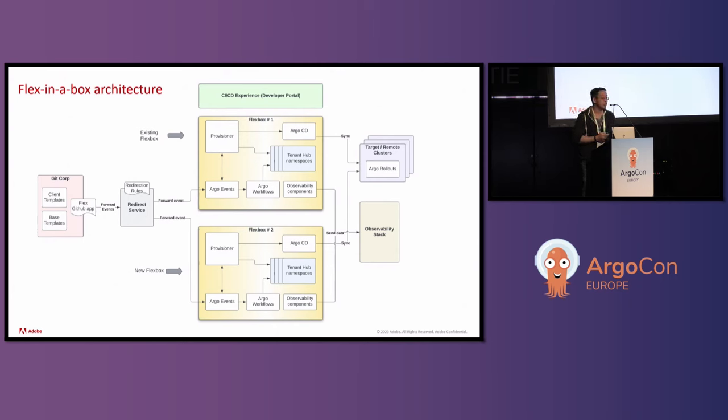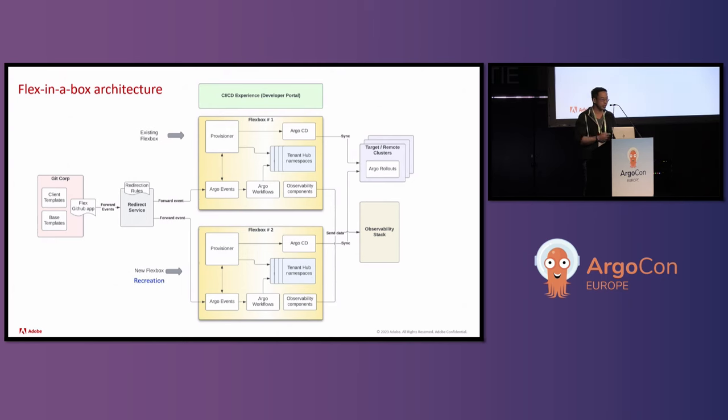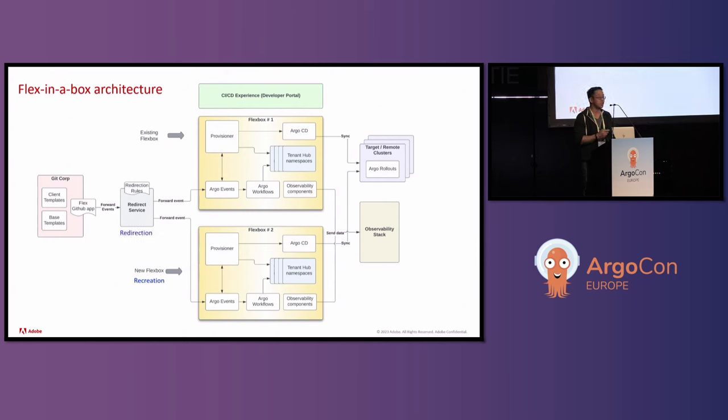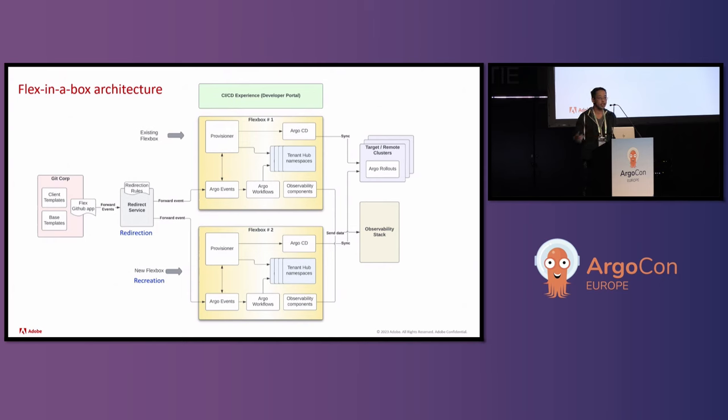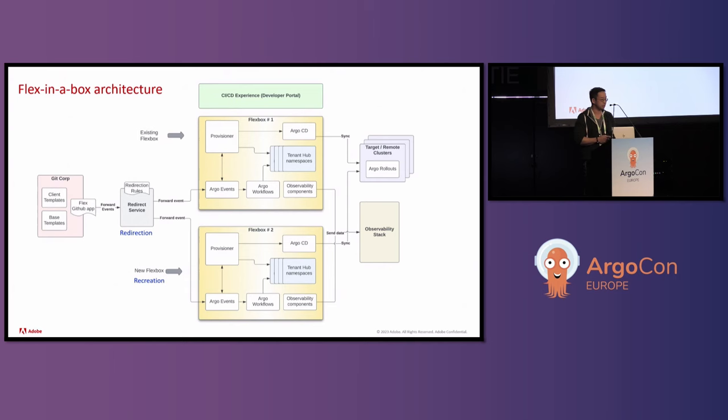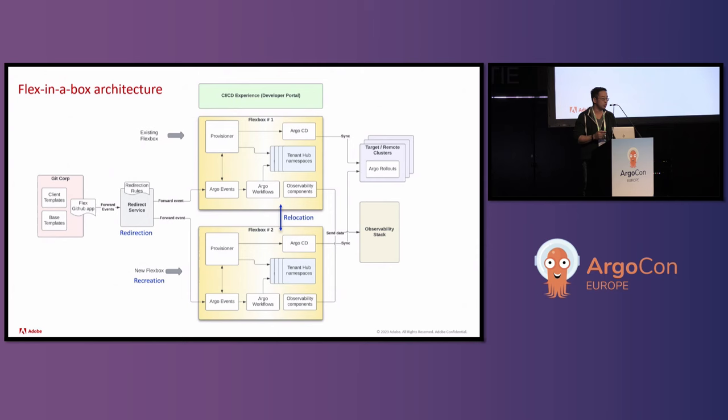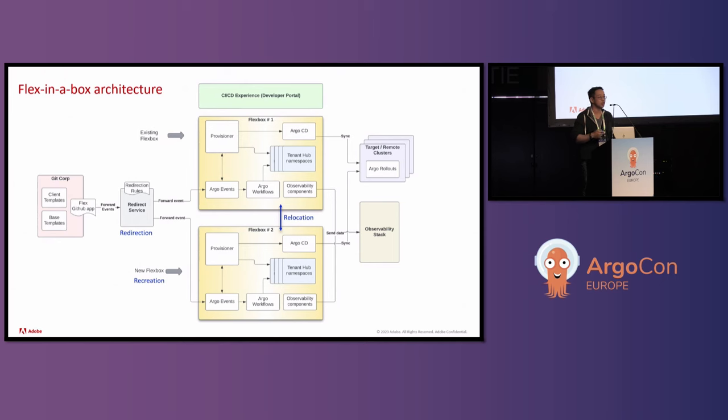Moving on to the architecture for flex in a box. What we have here is one, if you look at the bottom, now there's a flex box number two. And this is fulfilling the recreation aspect. And then there's a new component now in front of these flex boxes, which we call the redirect service. What the redirect service does is through some mapping of services to flex boxes, they determine which services go to which flex box. And these rules are determined by the flex admins. And then they also want to have the ability to relocate. So they will be able to relocate applications from flex box number one to flex box number two with very little downtime to the deployment pipelines.